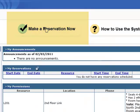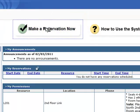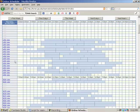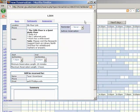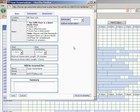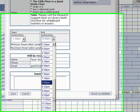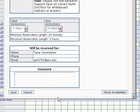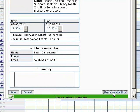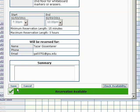Let's make a reservation. Choose your room and time. Adjust your reservation time if needed. You can reserve a room for a maximum of three hours. Check the availability of the time you selected and save your reservation.